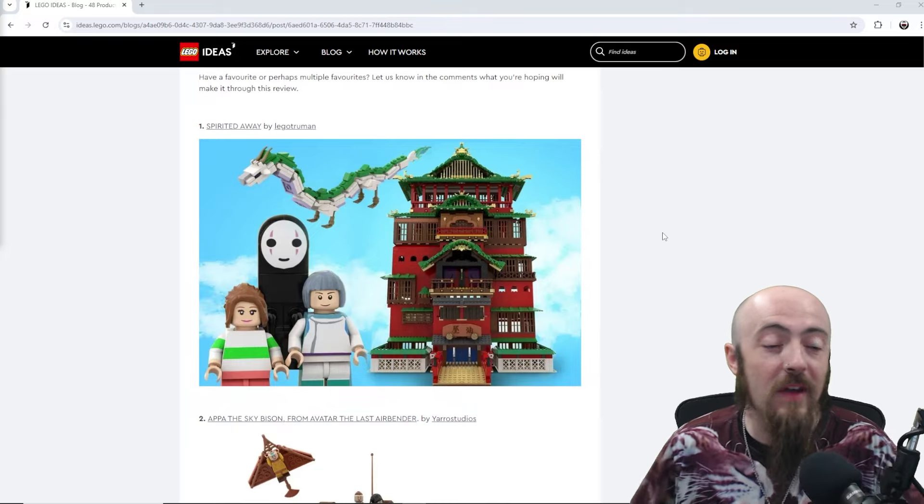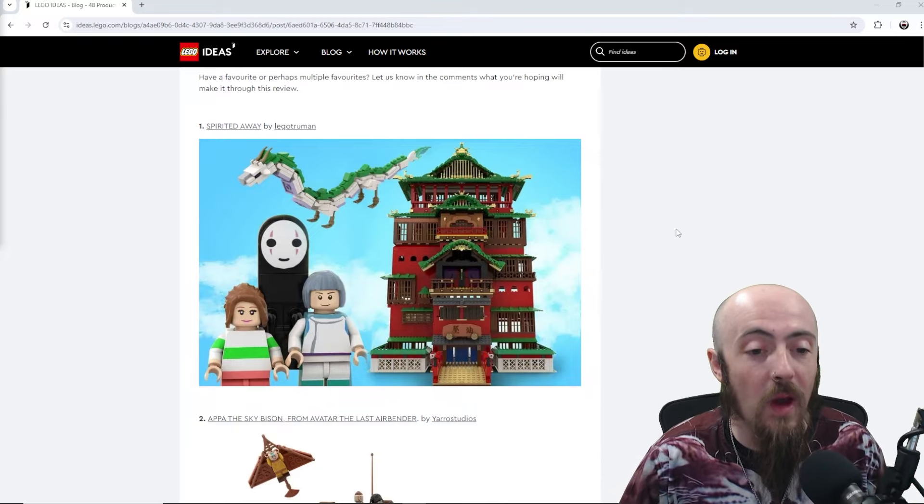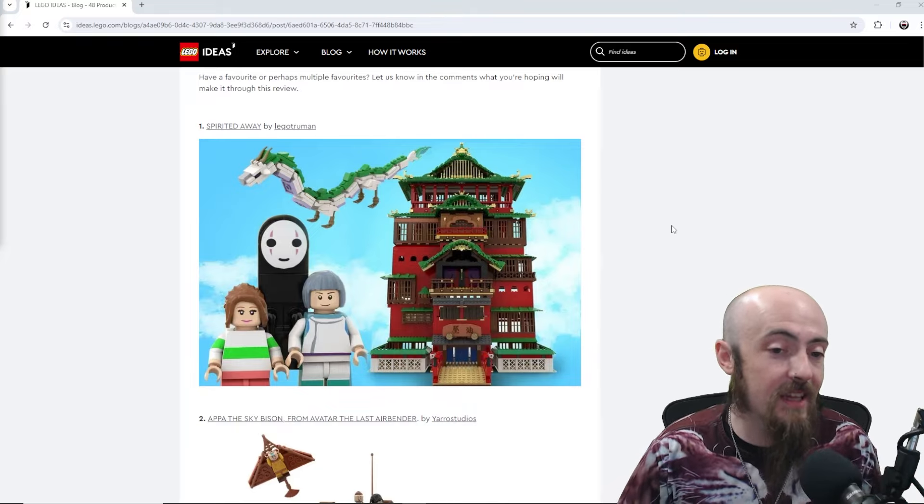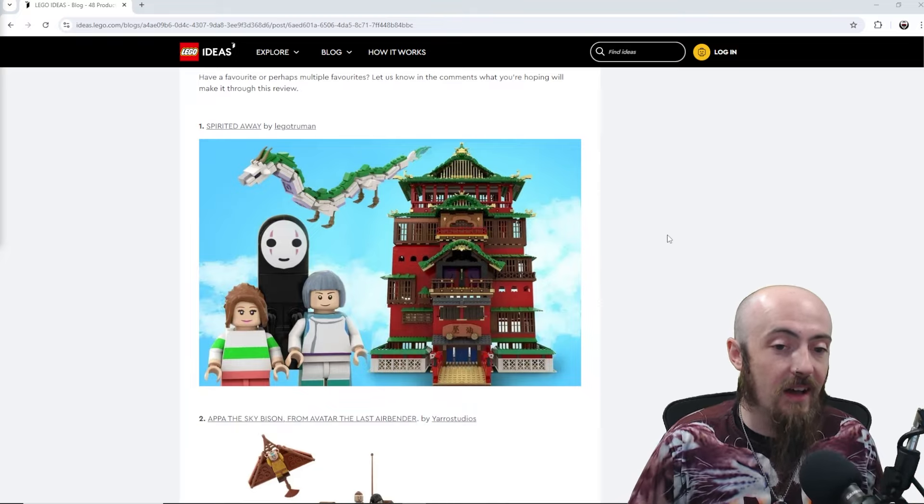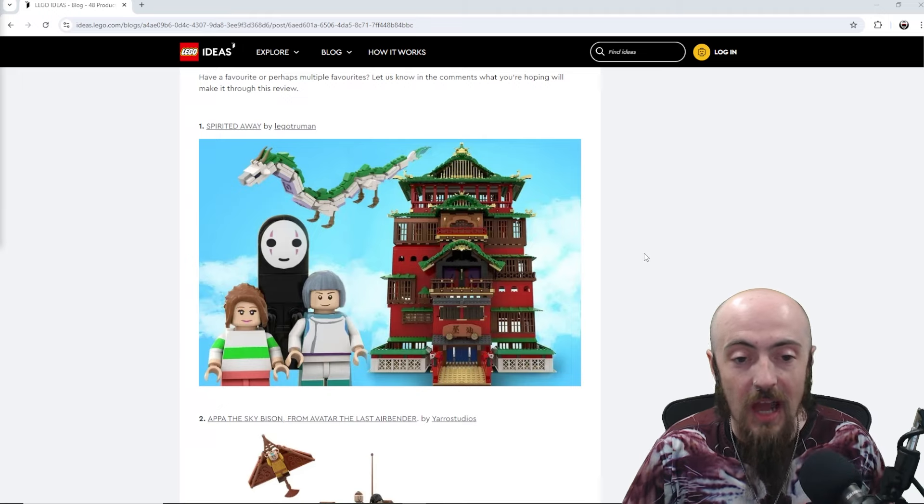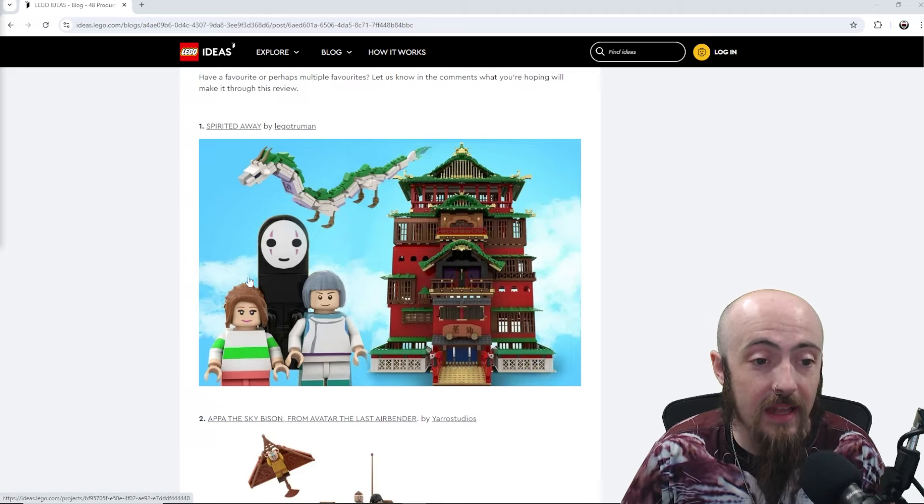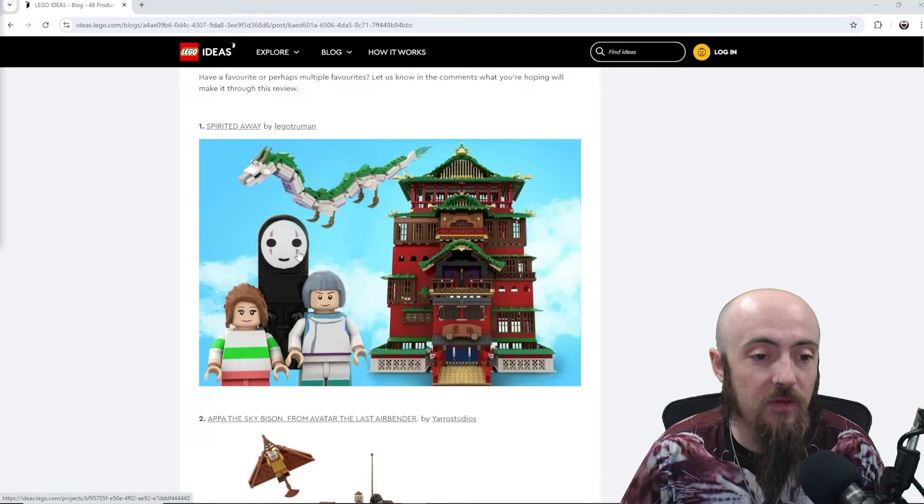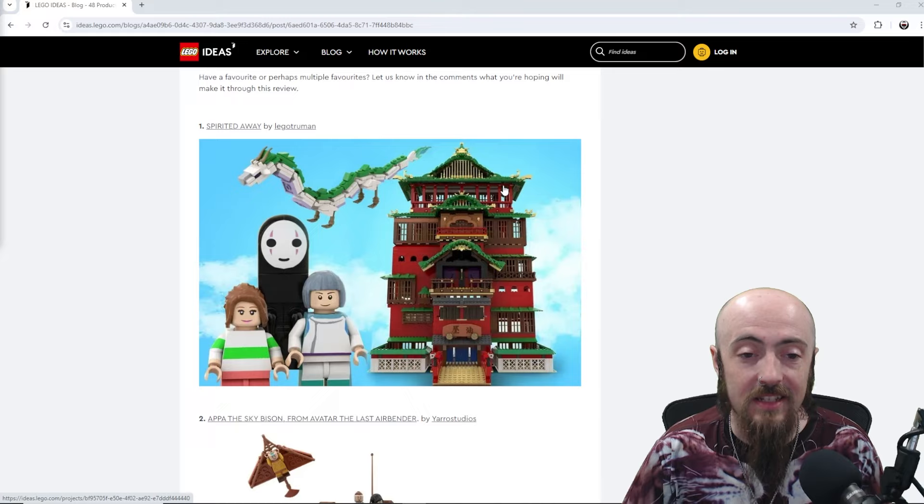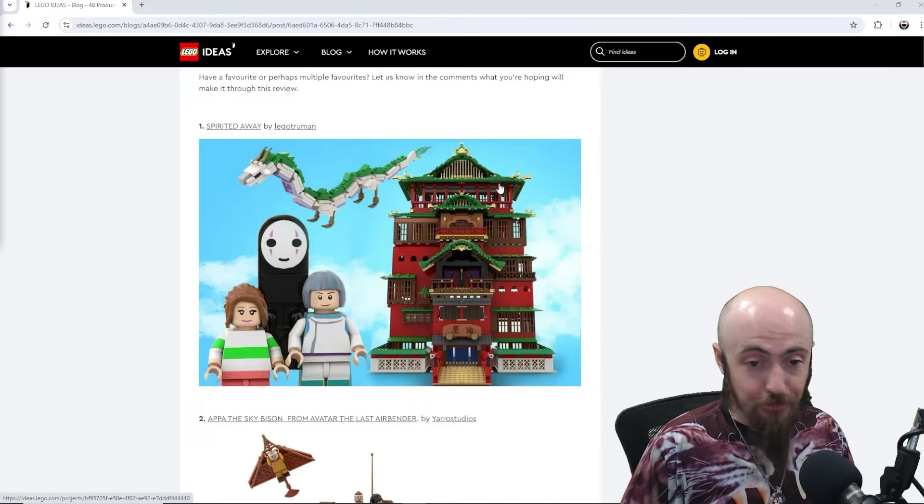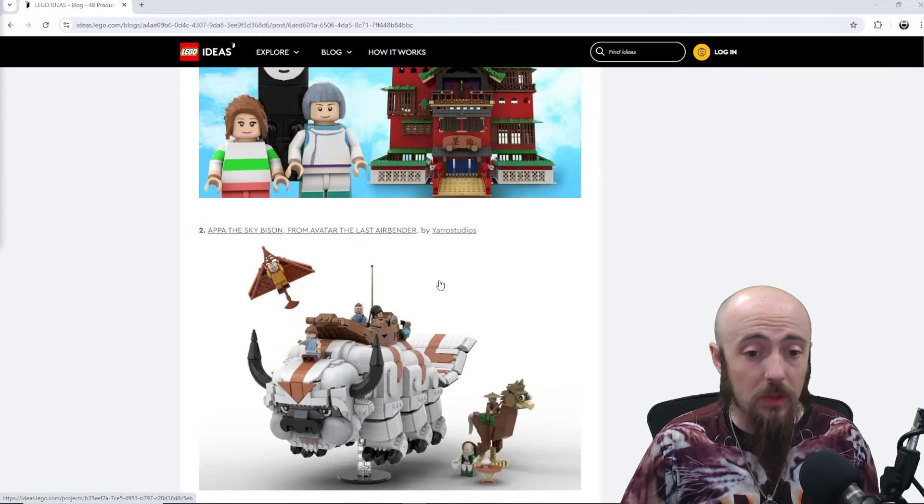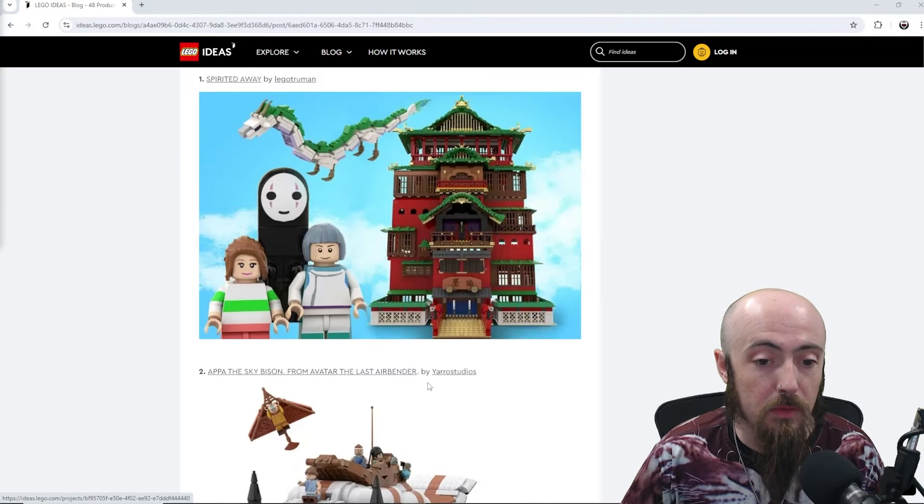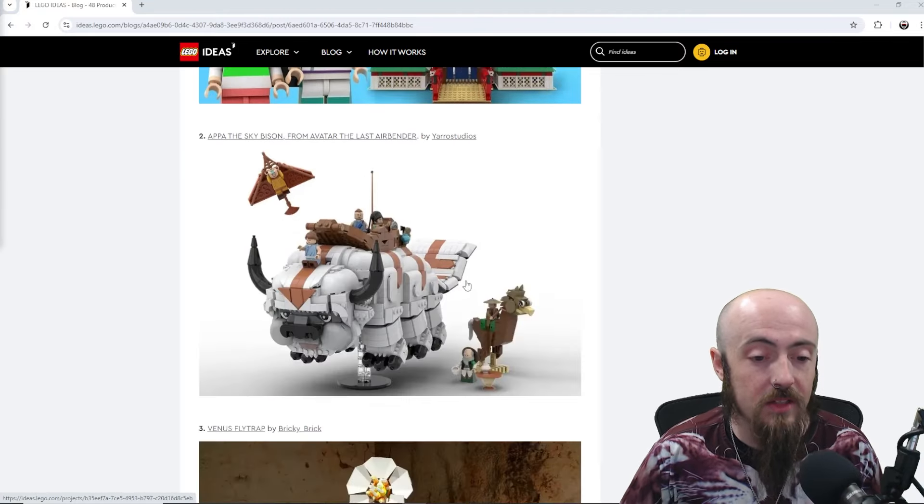So we've got Spirited Away. I love the Miyazaki films, the Japanese Disney, if you will, and having the no face and the dragon as a nice addition there. Be really cool to see some extras. Probably would be nice coming across the bridge.